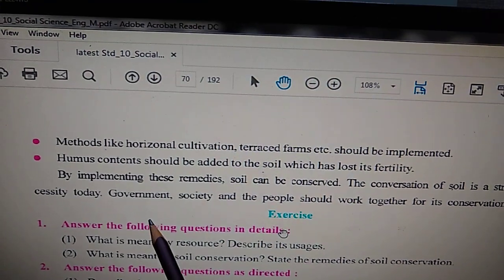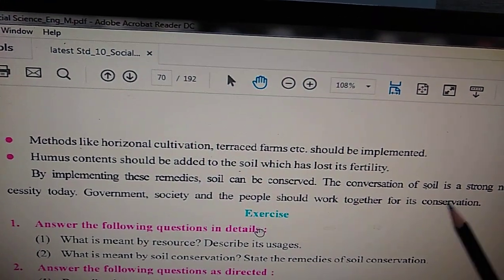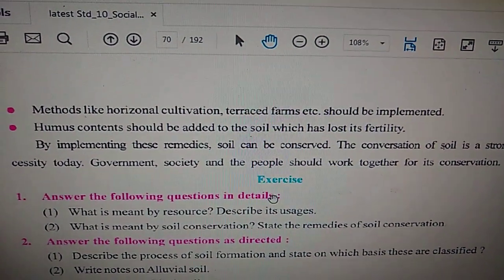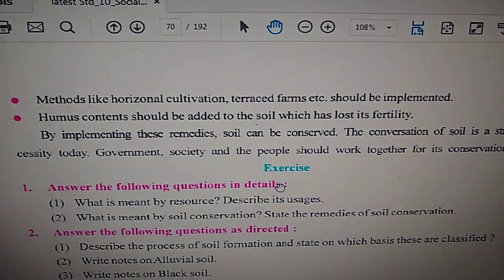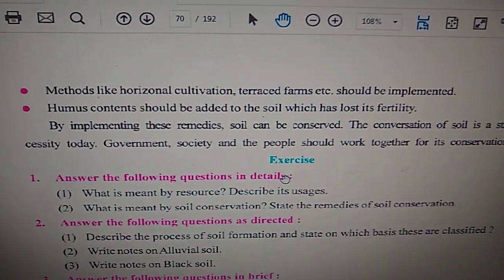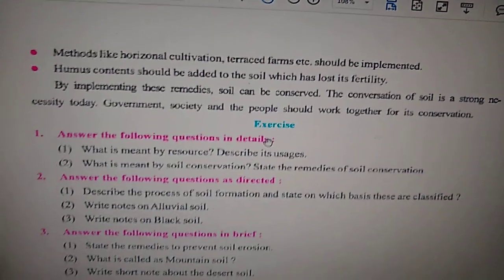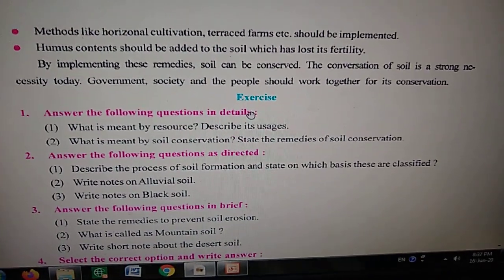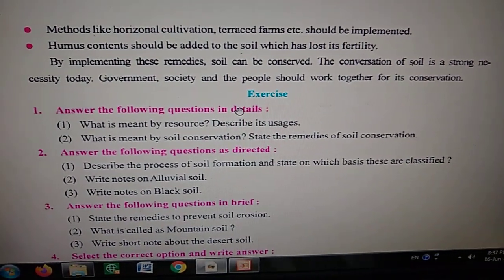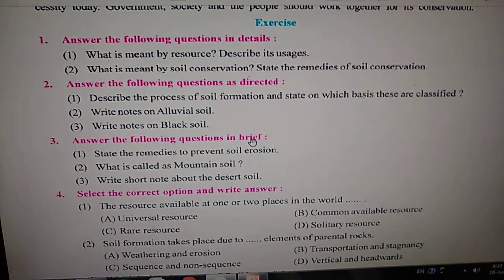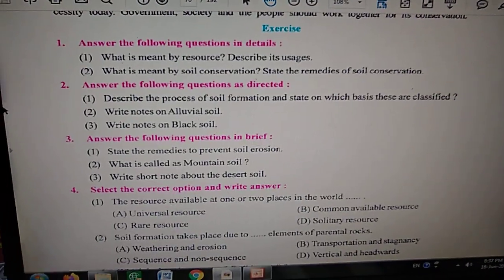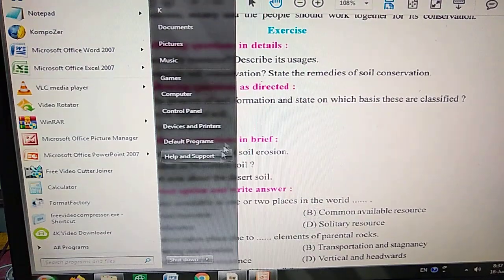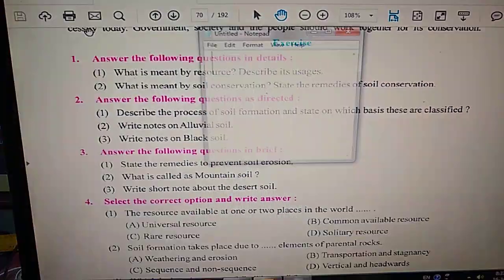Government, society, and people should work together for the conservation of soil. This completes the explanation of Chapter 8. Now, regarding important points to discuss: we have question answers available, and we write the answers point by point. I will clarify once more how to approach answers.